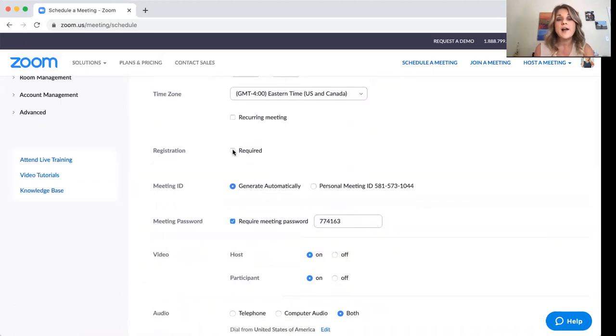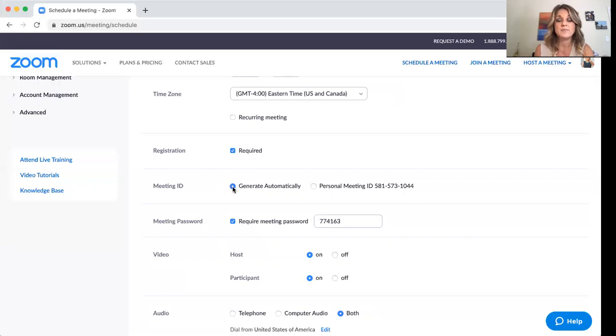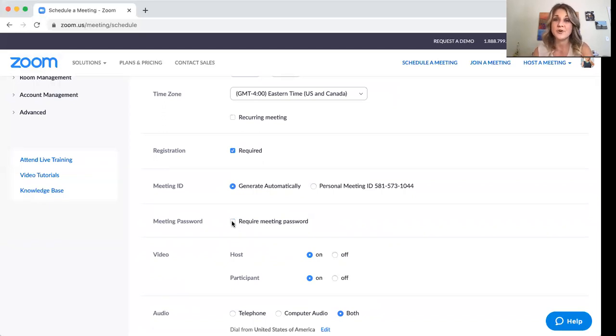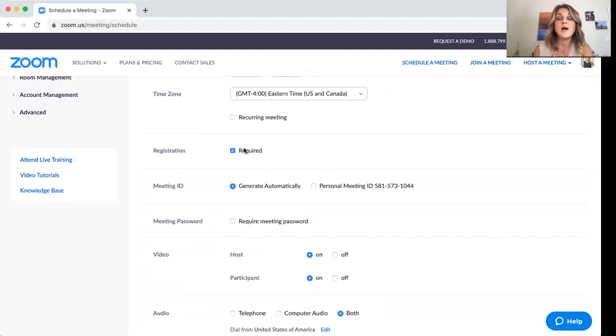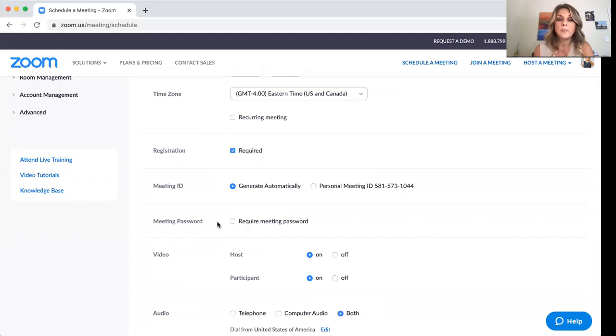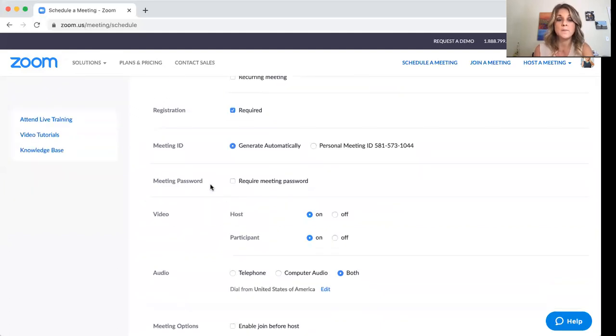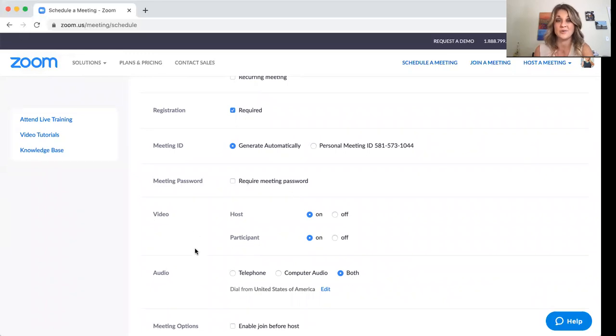Here, I always do required registration just because I open my meetings up to all real estate professionals. And I want to know which real estate brokers are hanging on their license with. I want to know what state they're in. And so I do a registration requirement on mine. You don't have to do that. It's just something that I like to do. So meeting password, I always take that off because I just feel like that's an extra step that they really don't have to go to.